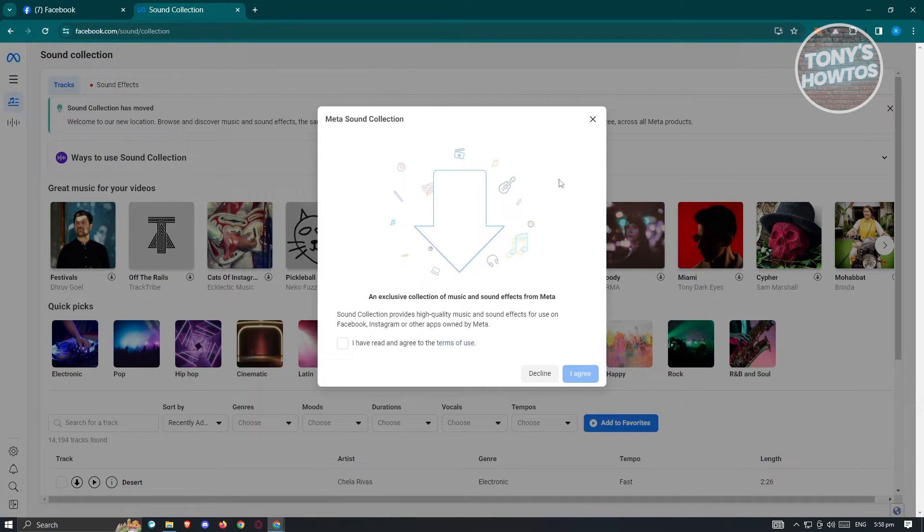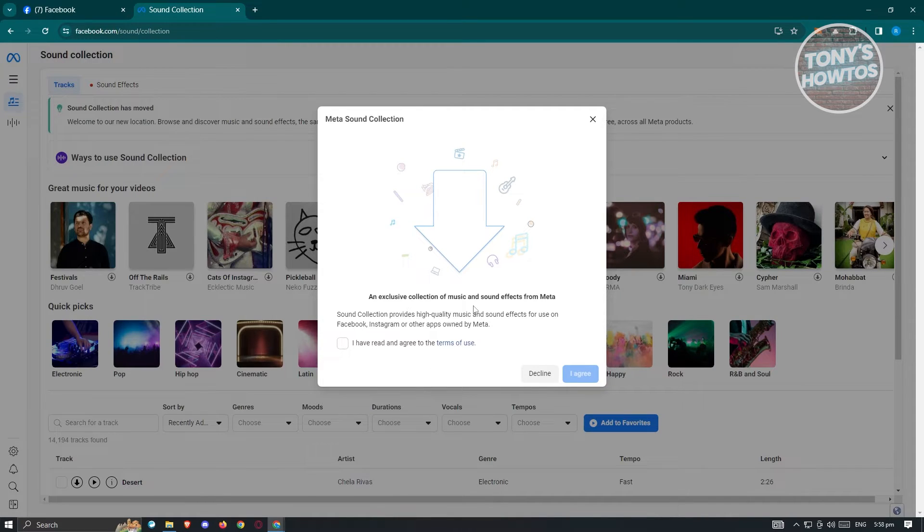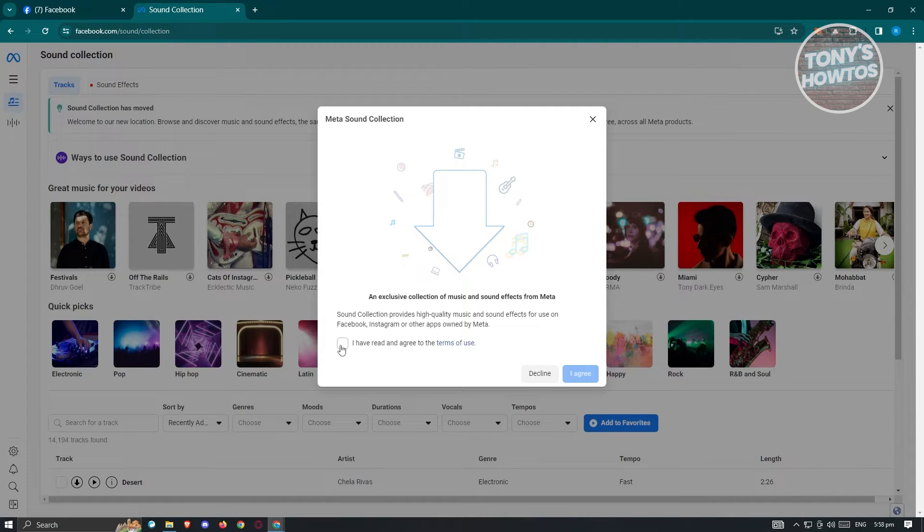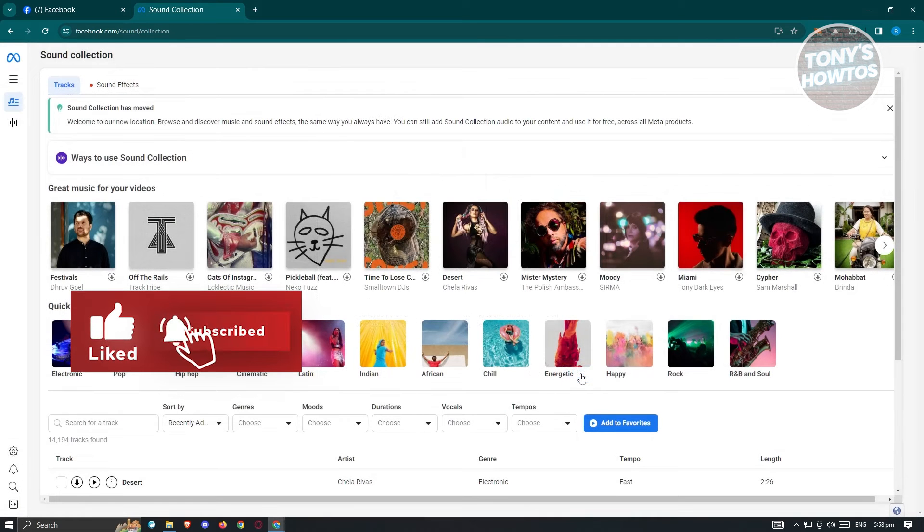Now if this is the first time that you're accessing their website, it's going to say an exclusive collection of music and sound effects from Meta. You need to agree to the terms of use for this one. Go ahead and click on it and just click on agree.